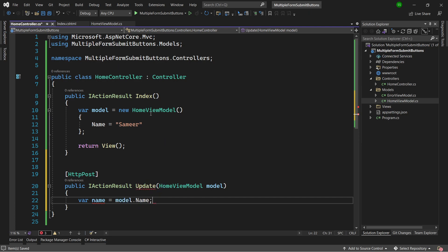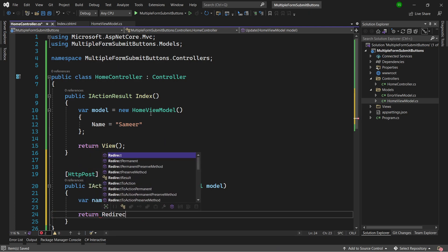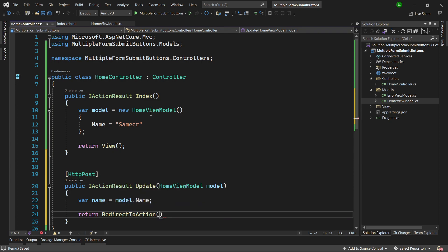And finally I can just return RedirectToAction, or whatever you want to do here — I'm just returning it back to the Index.